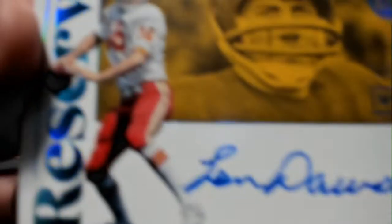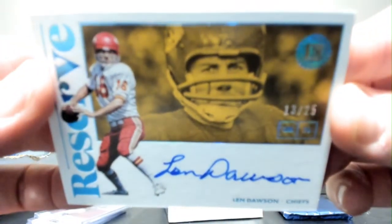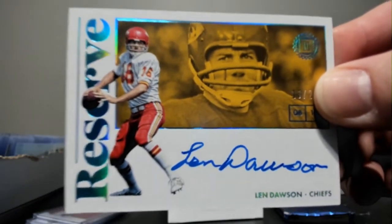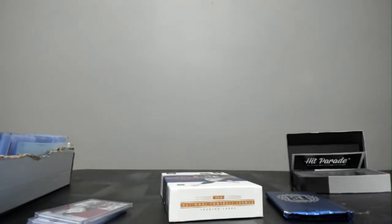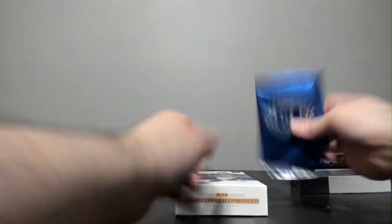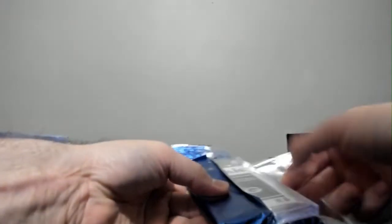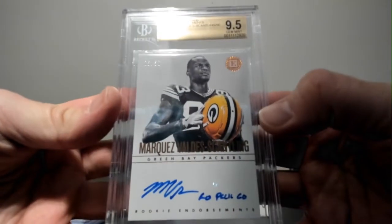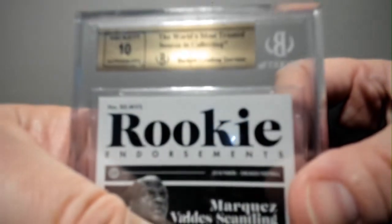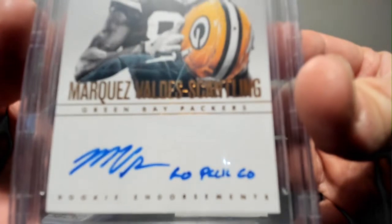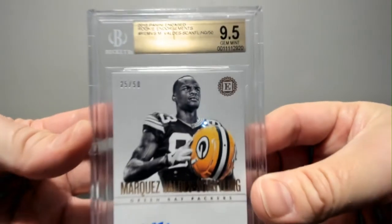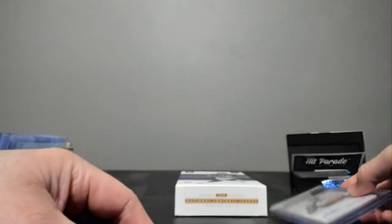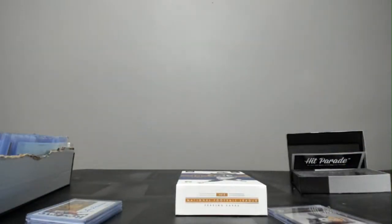Len Dawson out of 25. On card auto. And last but not least, how about a Valdez Scantling out of 50. Got a 9.5 with the 10 auto. All right. Well, there we go.